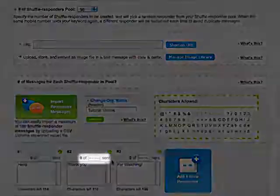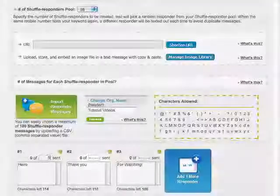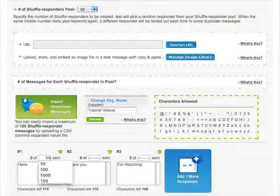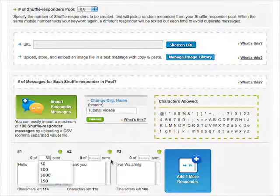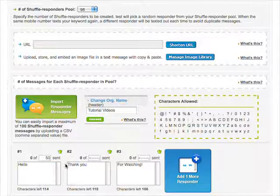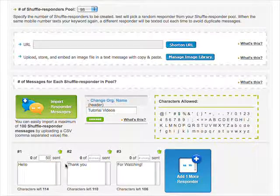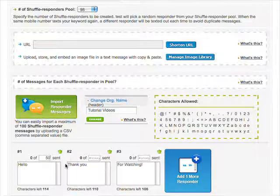In this field, you tell the system the maximum amount of messages the message box will send out. For example, if you input the number 50, after the 50 message limit has been reached, no more messages will be sent out.